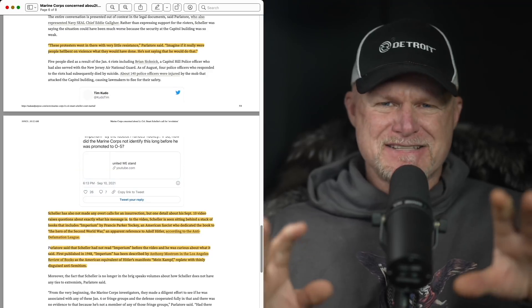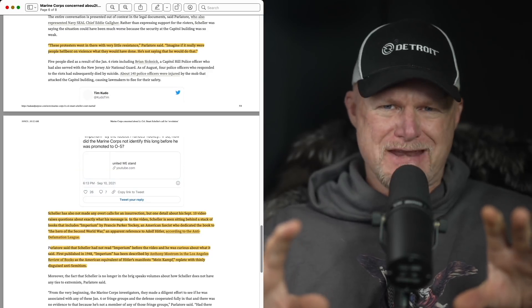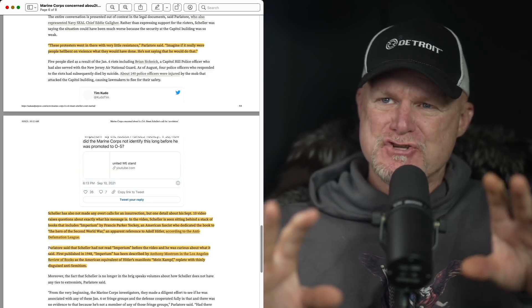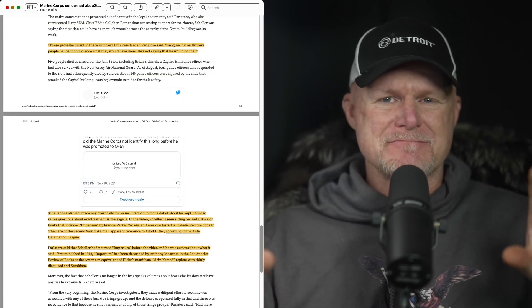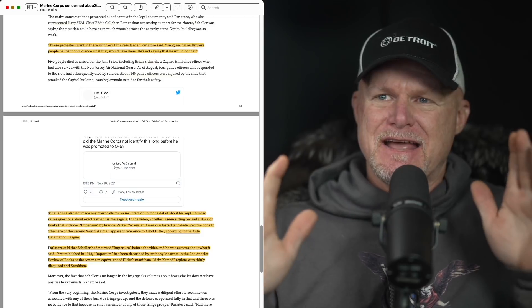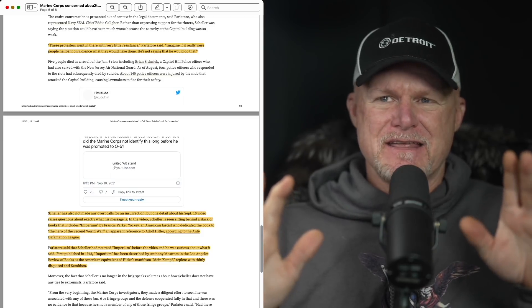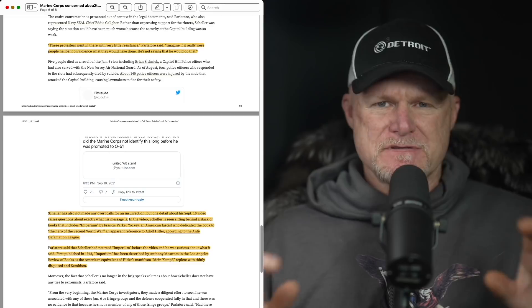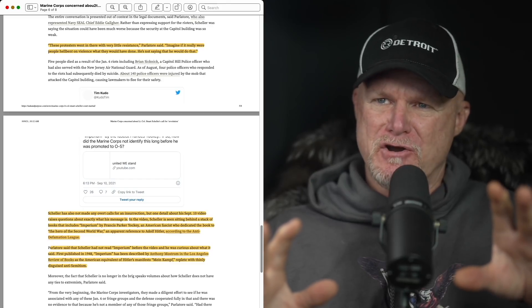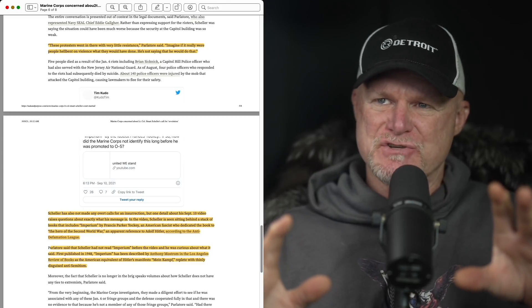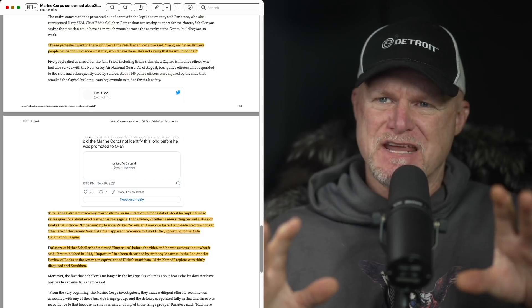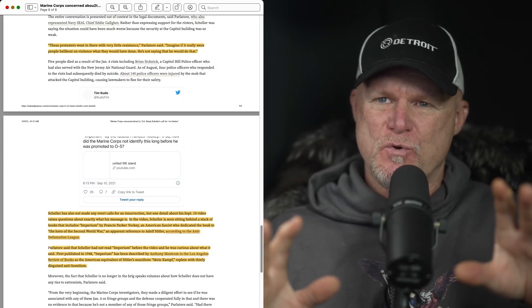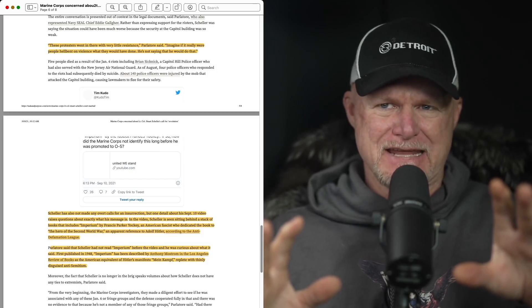Let's get to the book. In his September 10th video, real cloak and dagger thing happened. There's a book behind him I didn't catch. This sitting in a stack. It says Imperium. The book Imperium by Francis Parker Yockey, an American fascist who dedicated the book to the hero of the second war, an apparent reference to Hitler, according to the Anti-Defamation League.